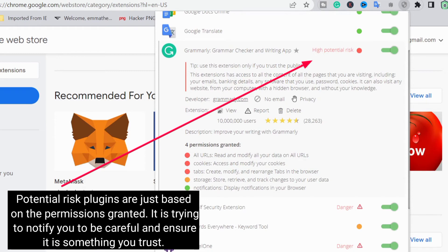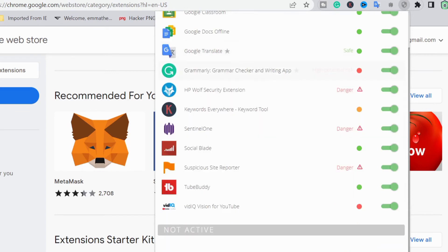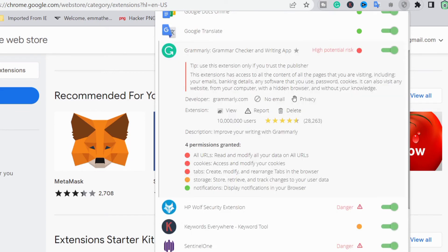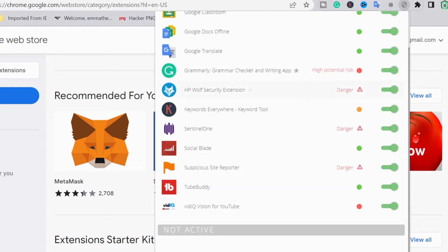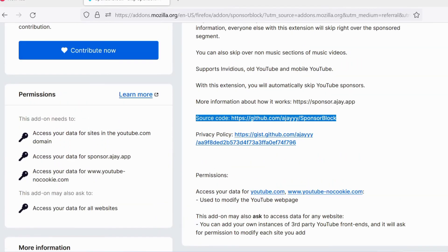Make sure you go in depth when researching. If you have to input your social media login details or a password of any kind before using a browser extension, you need to look very carefully — two or three times. Also double-check the permissions a browser extension is asking for. If a translator plugin is requesting camera access during installation, that should be an obvious red flag.